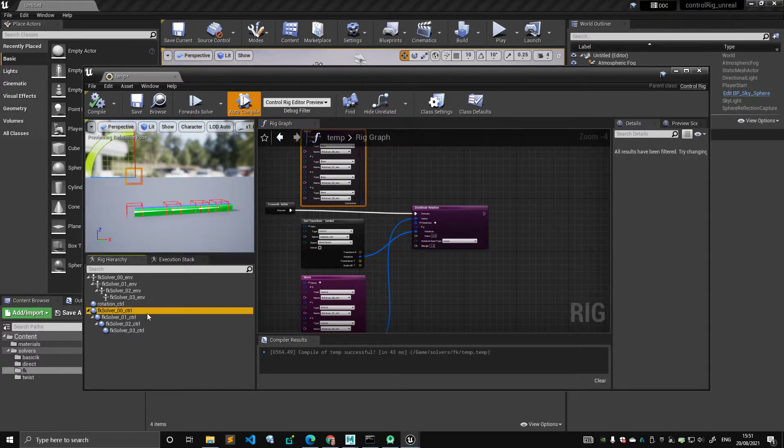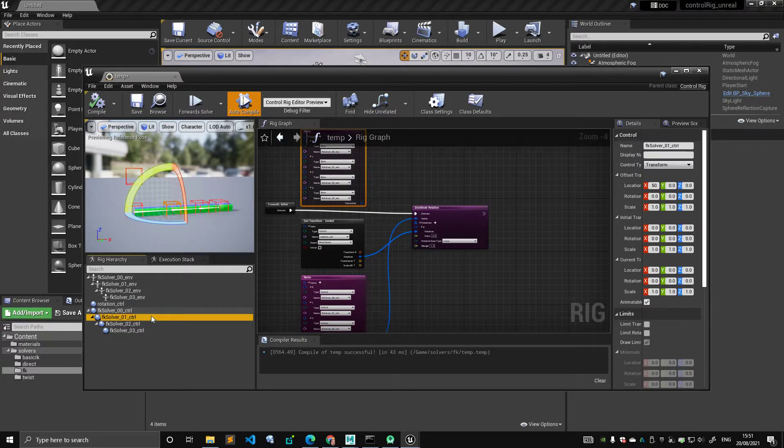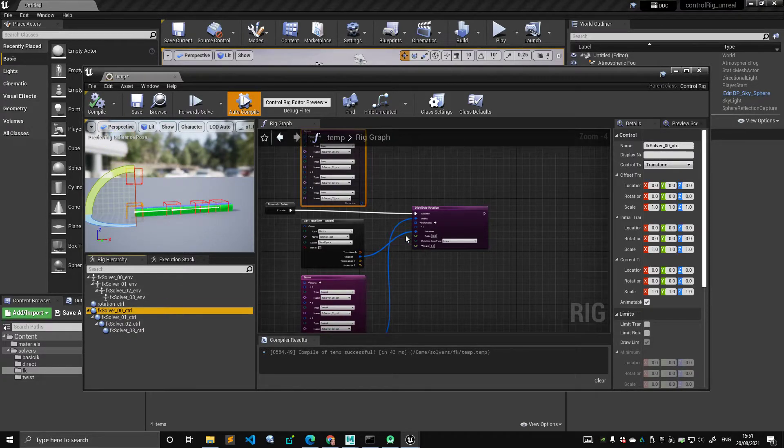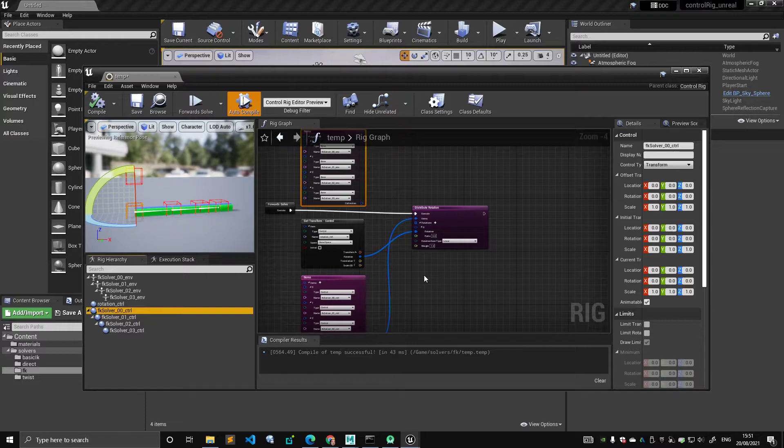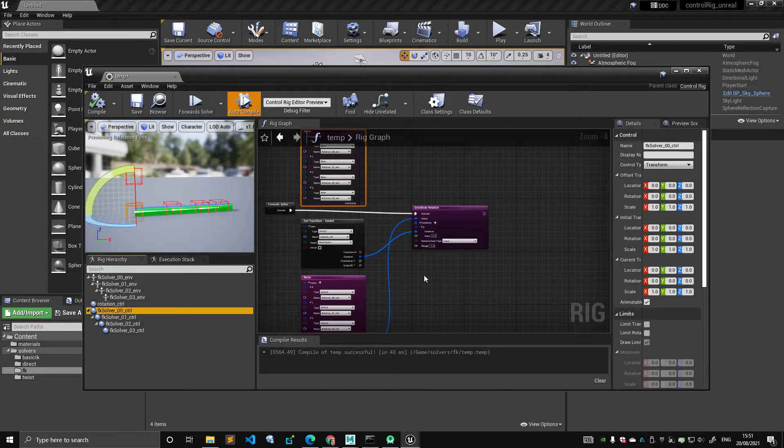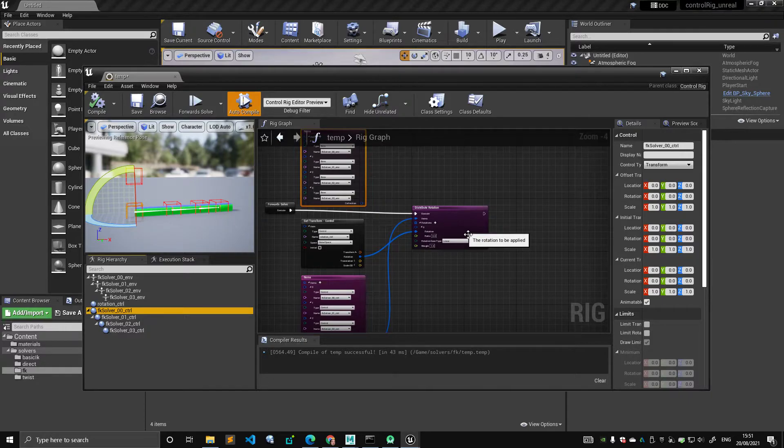But the controls are treated differently. And the reason is if the initial transform for the controls was constantly being reset, then the user cannot manipulate them in viewport.